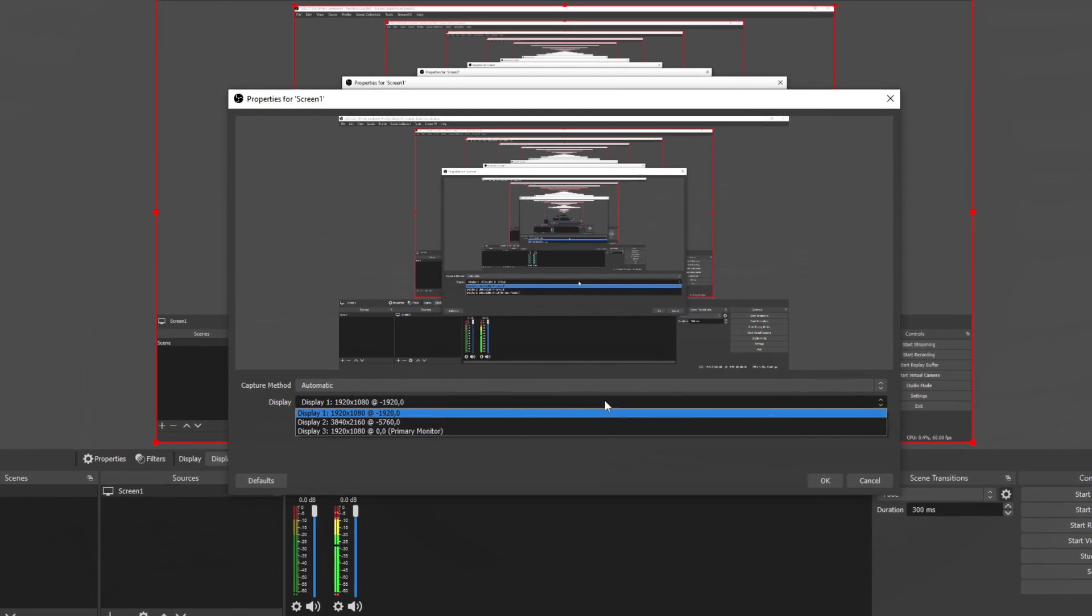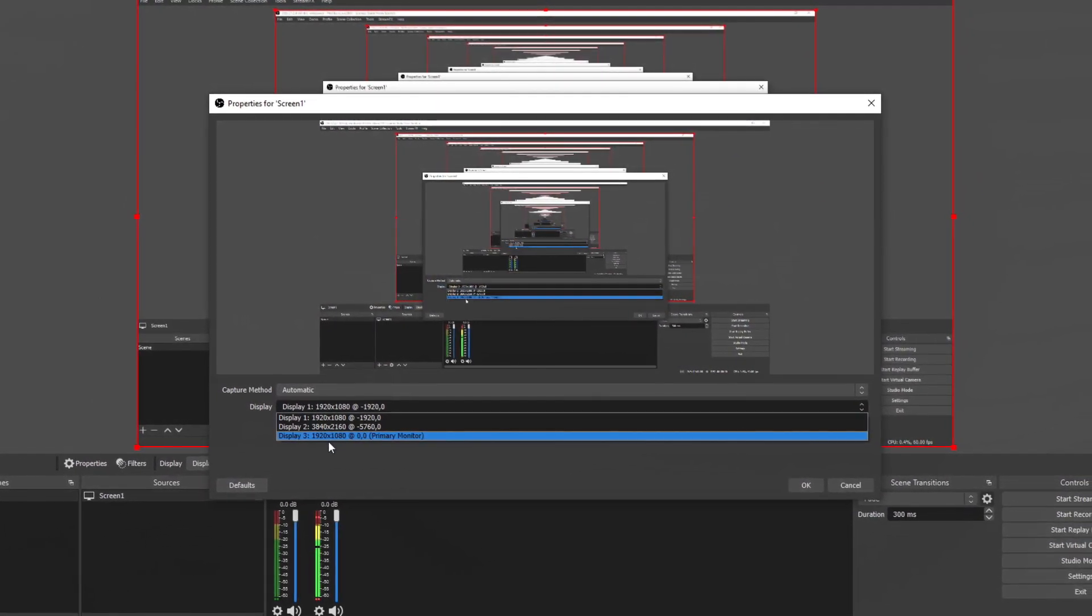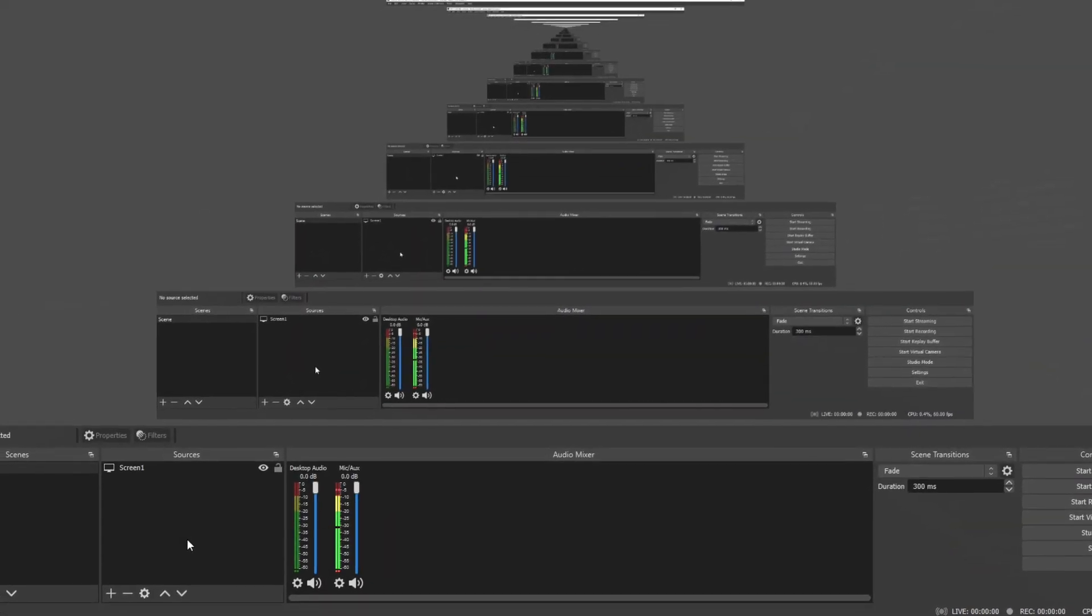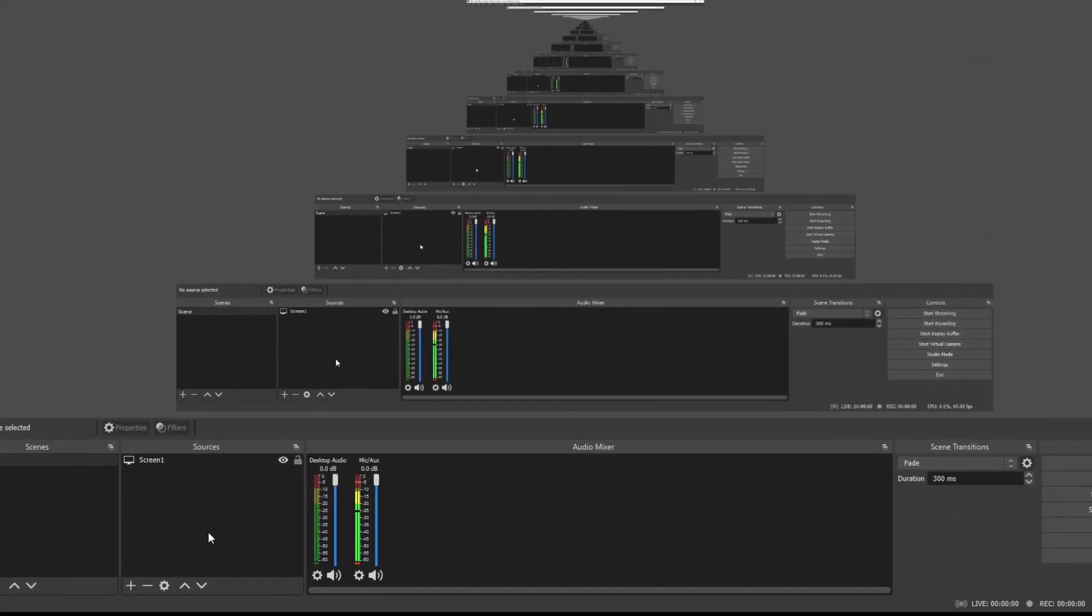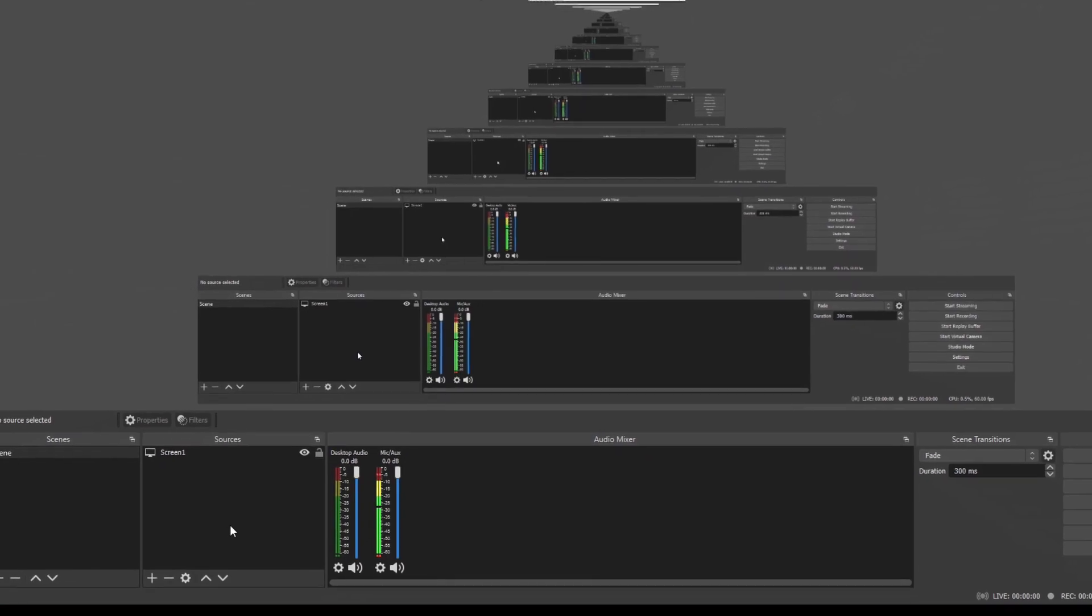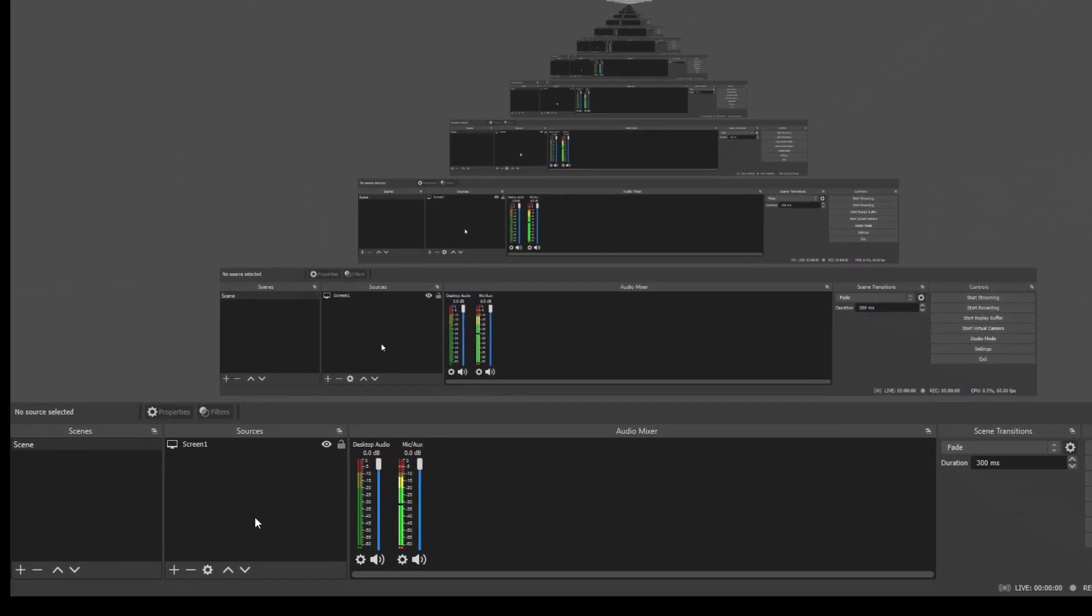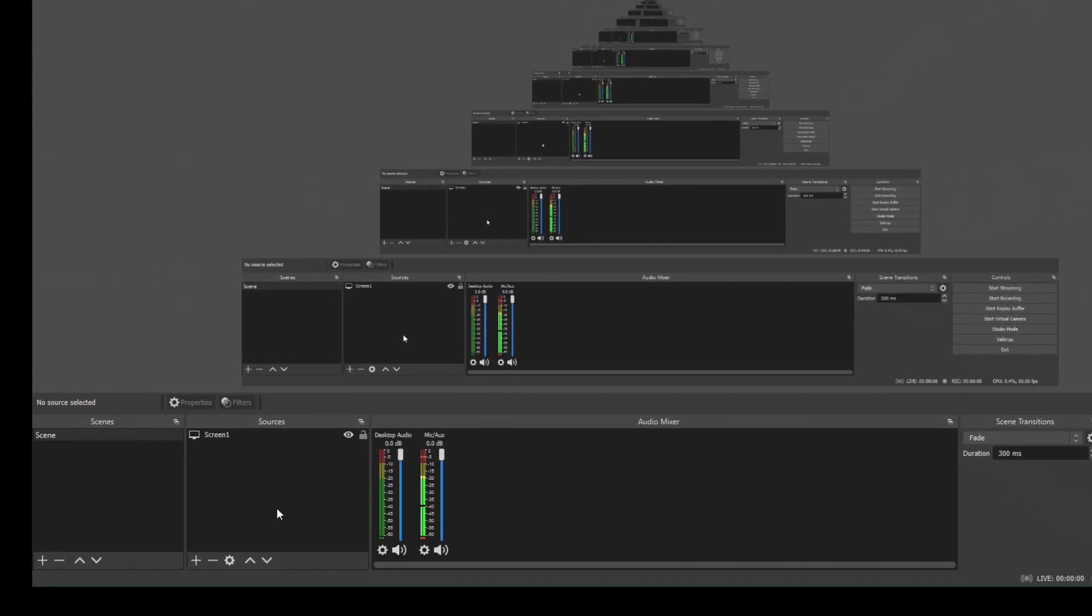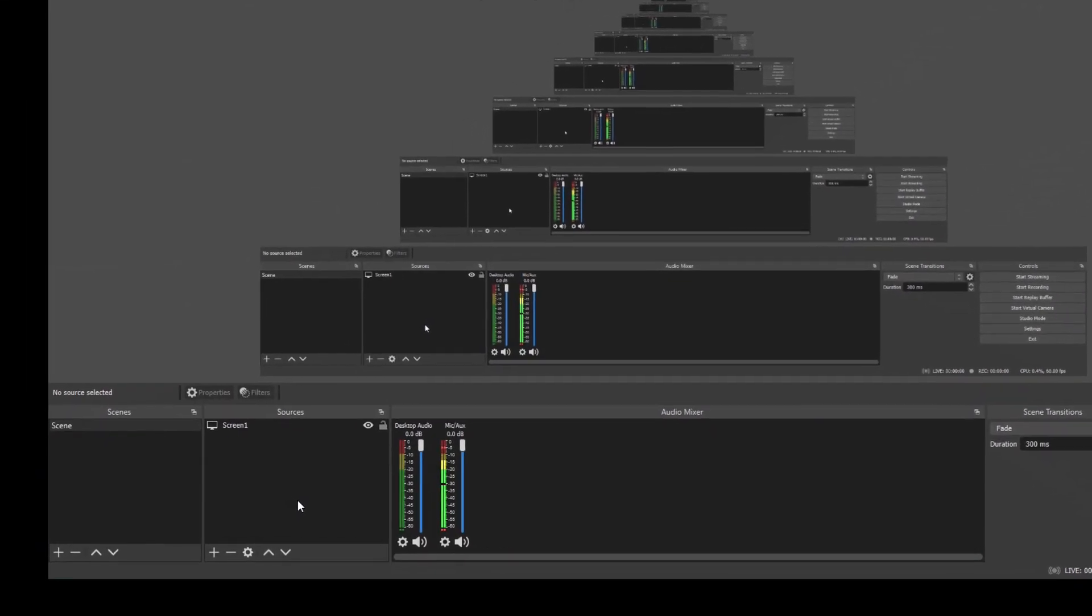Now I have three monitors. So it's going to show all three of my displays right here. If you only have one monitor, you're only going to have one option. Now instead of displaying an entire screen, you can also capture a program or a certain game.